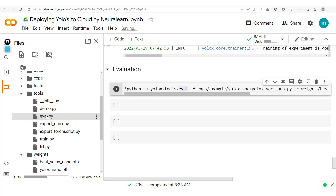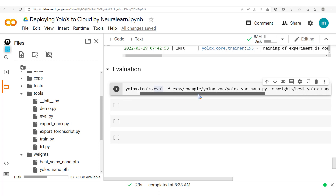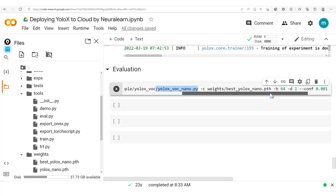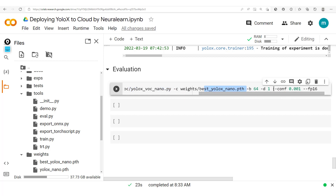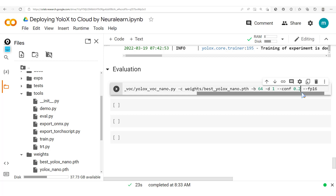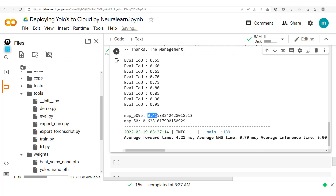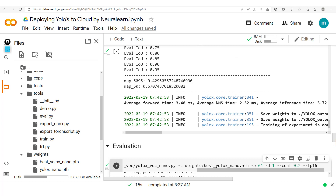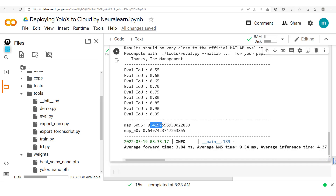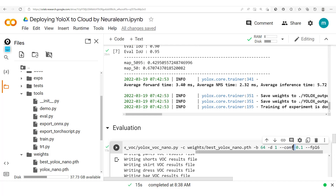From here we move on to evaluation using the `eval.py` file. We specify our `yolox_voc_nano` experiment file, the best weights, and set the number of GPUs to 1. We also set the confidence score to 0.2 and run. The result is a mean average precision of 41.43% with an average inference time of 5 milliseconds. Modifying the confidence score to 0.1 gives slightly better results, which should help in choosing the right confidence threshold when running a demo.